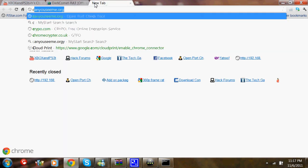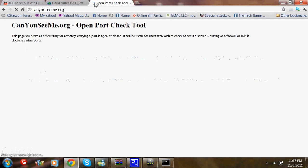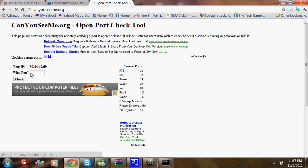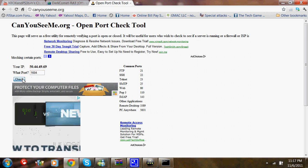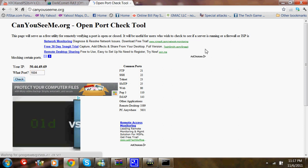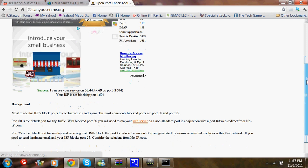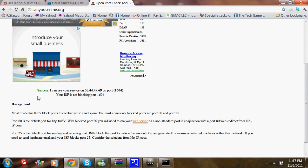Then you go to CanYouSeeMe.org and check it by typing in your port and check. It should say Success.